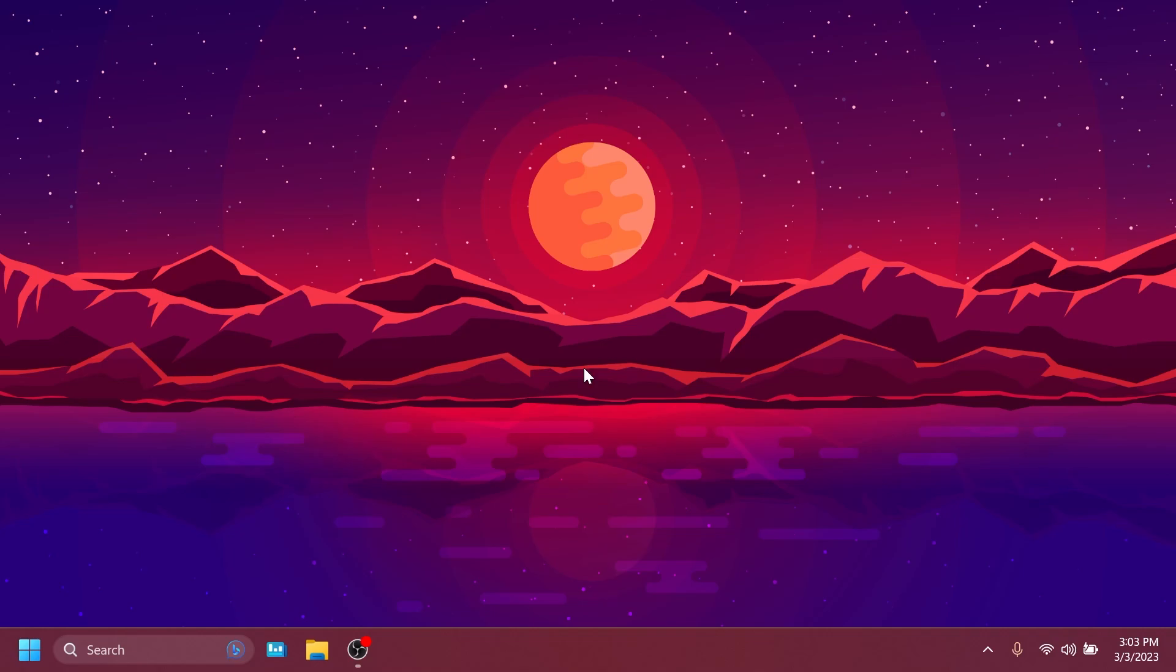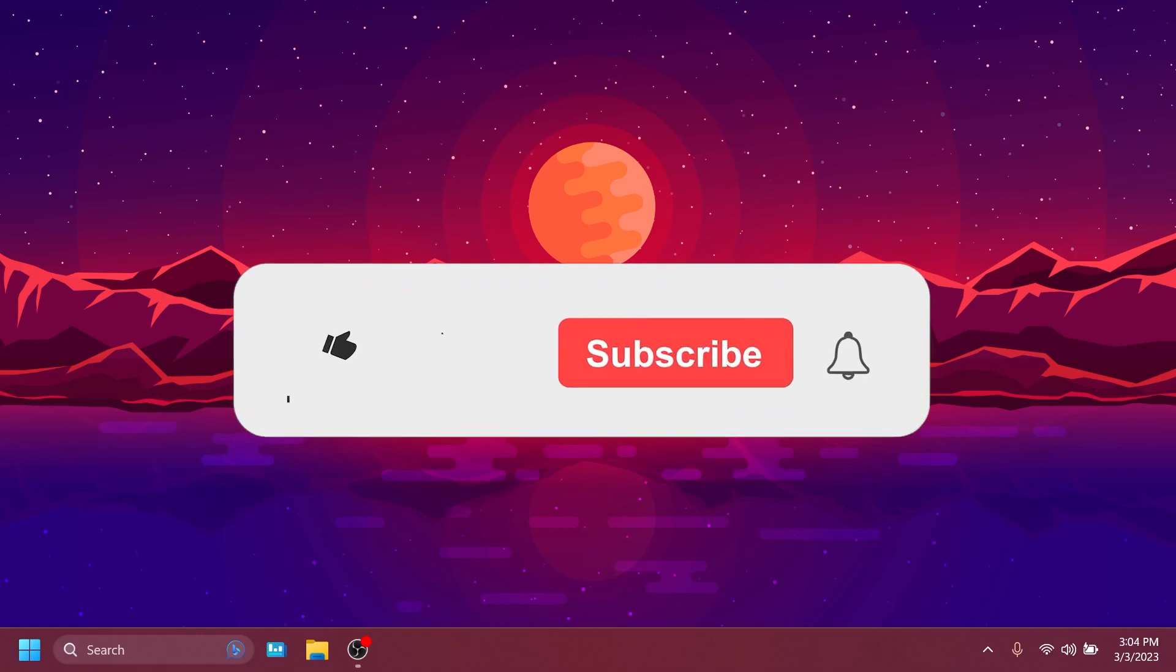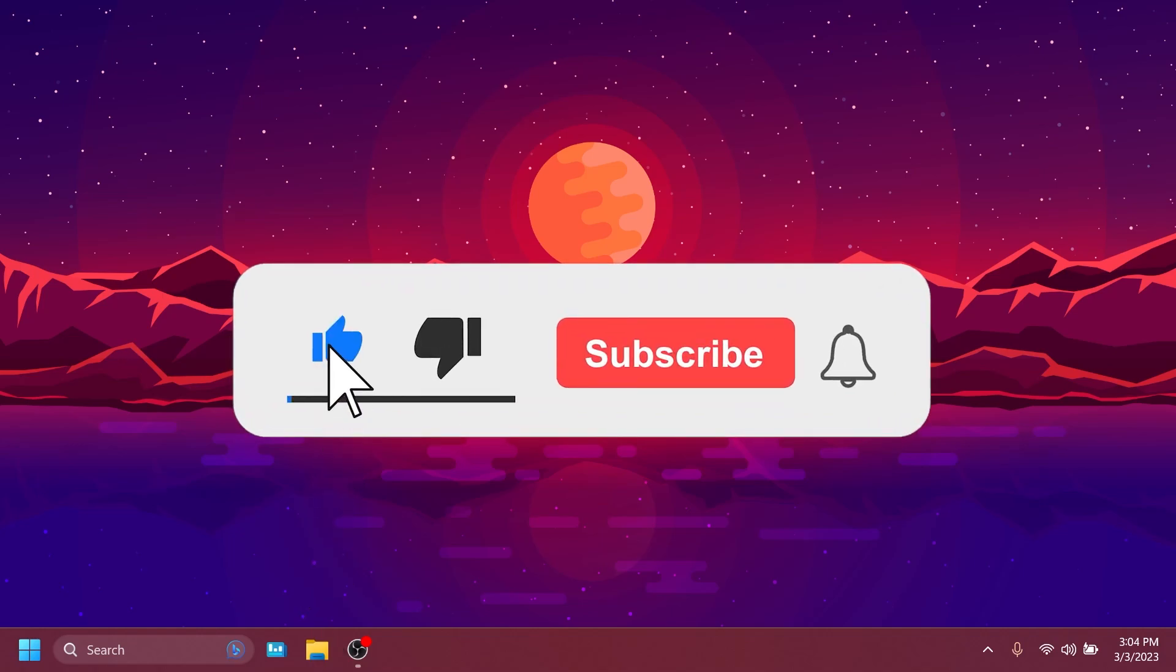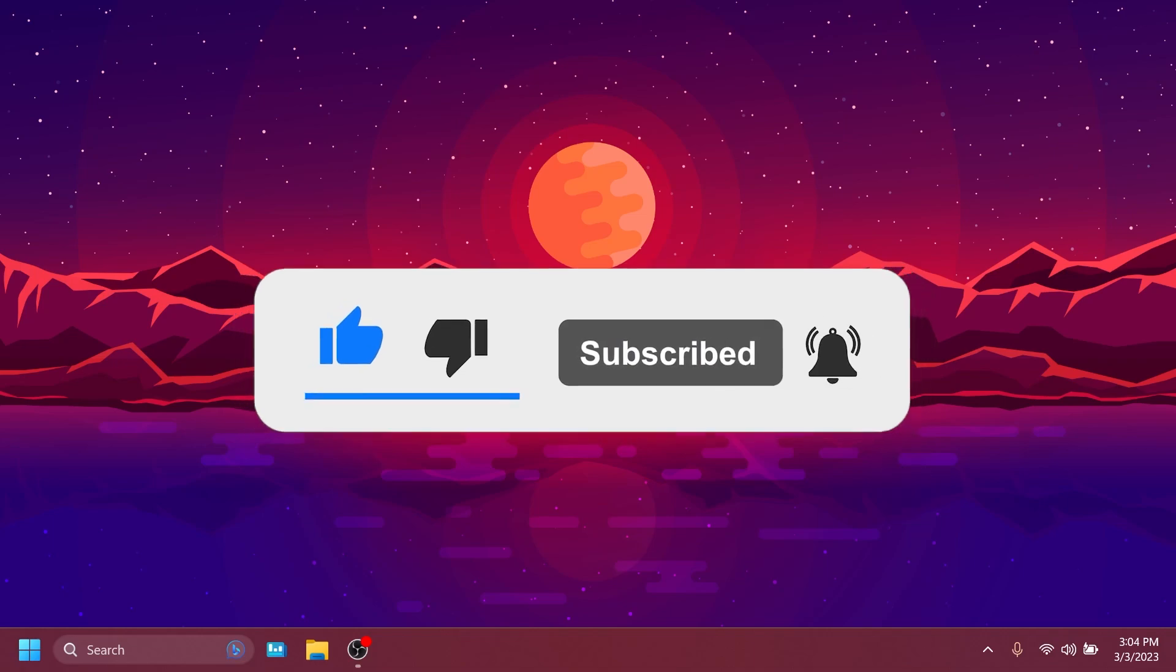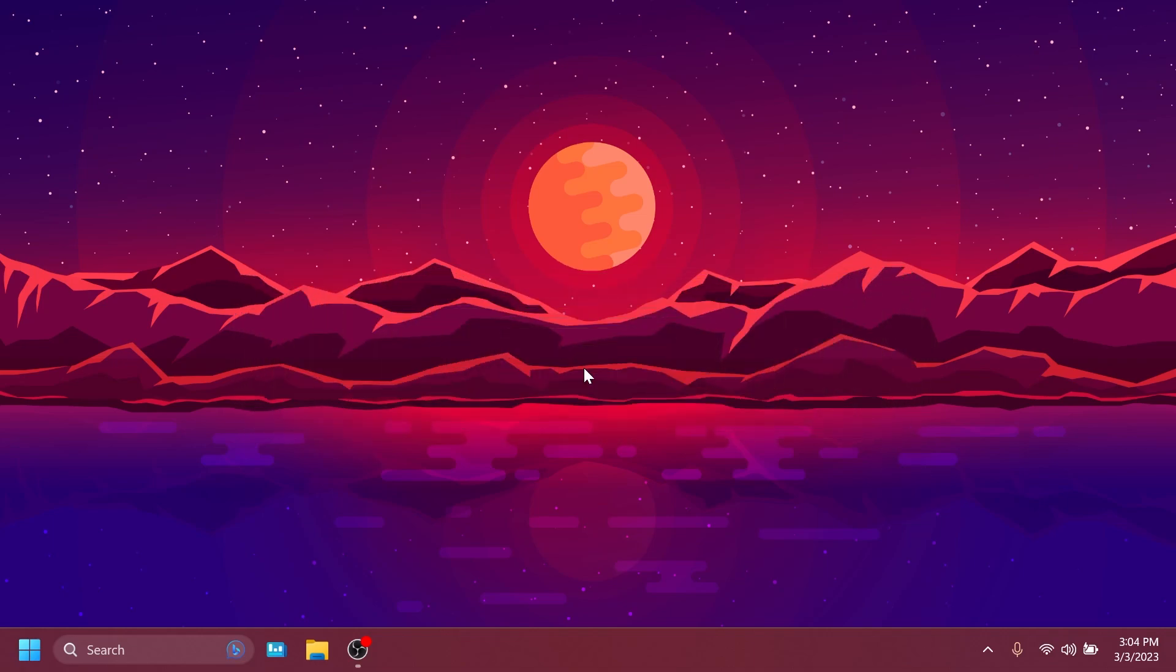So if you enjoy videos like these in which we talk about different Windows 11 Insider Preview builds, please don't forget to leave a like below and also subscribe to the TechBased channel with the notification bell activated so that you won't miss any future uploads like this one.